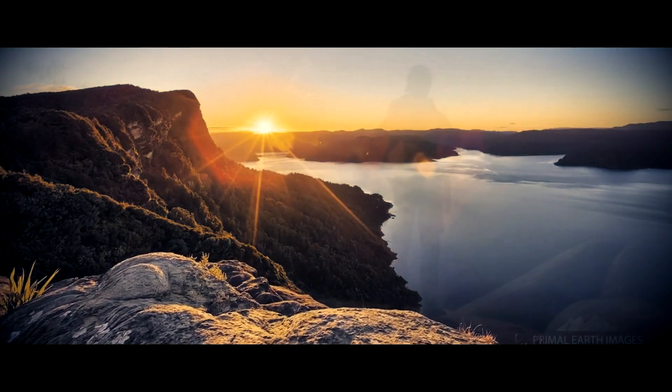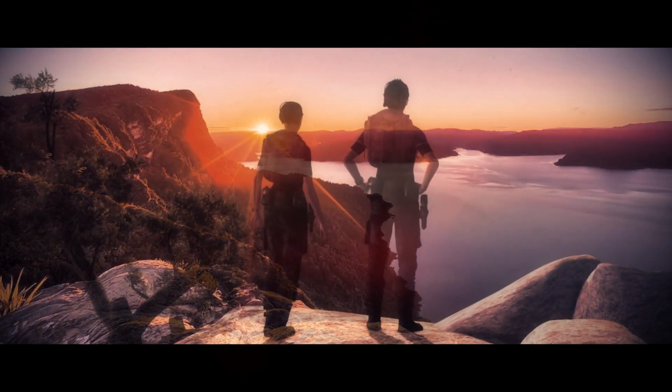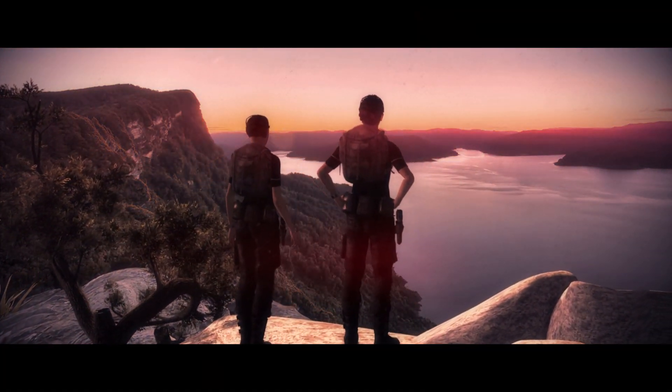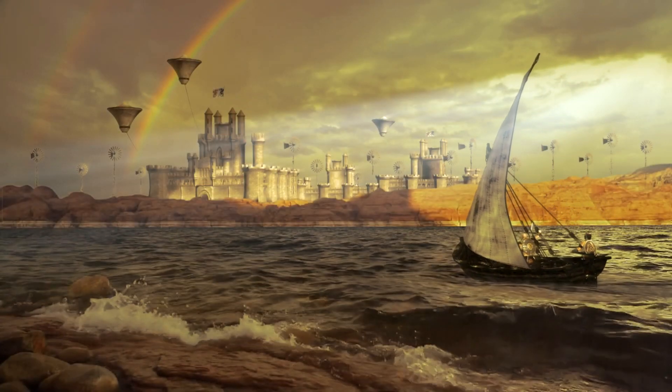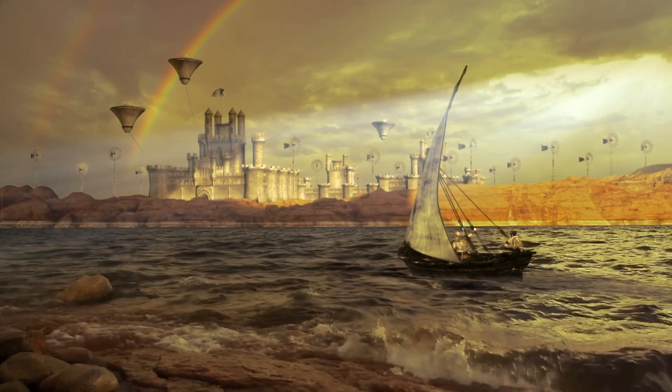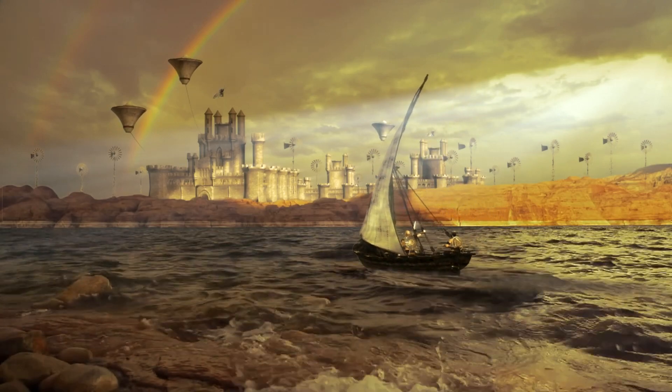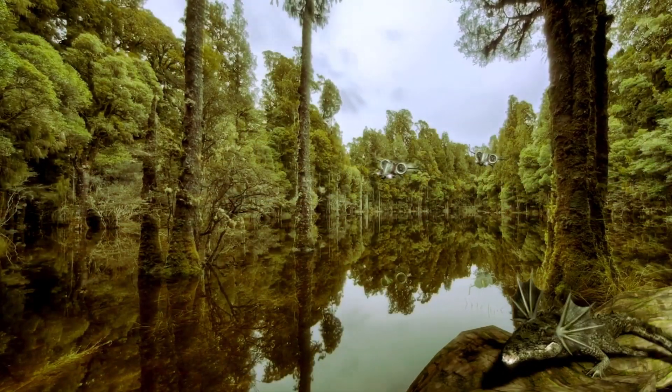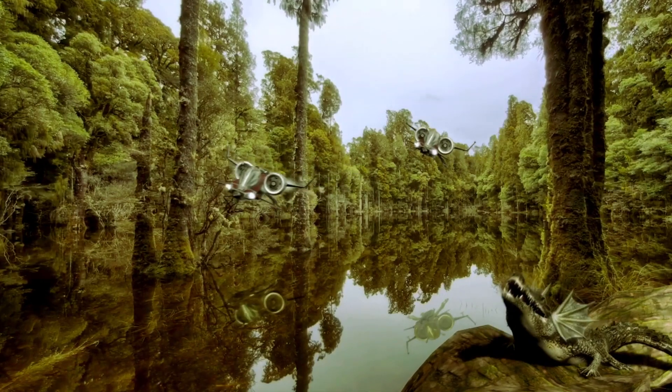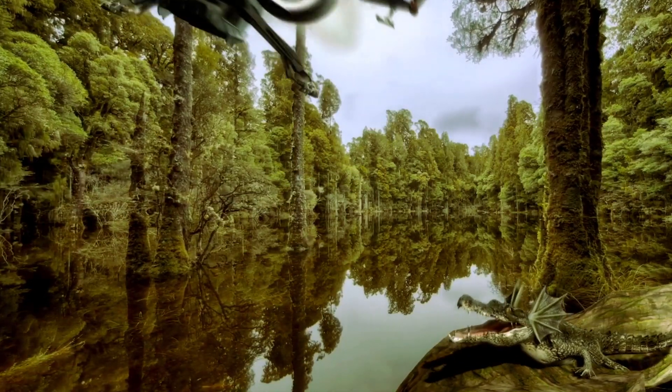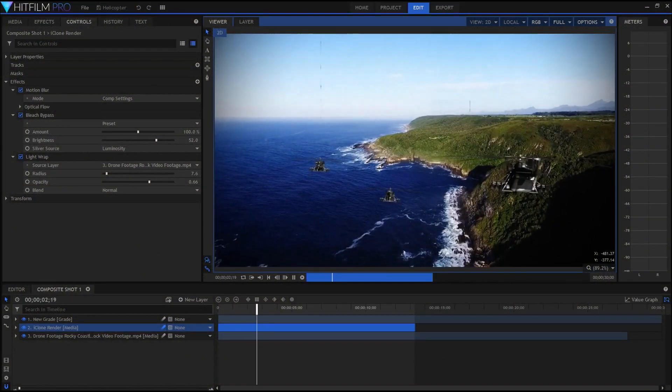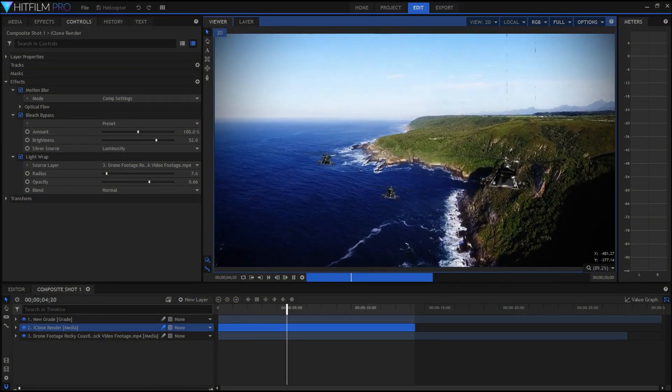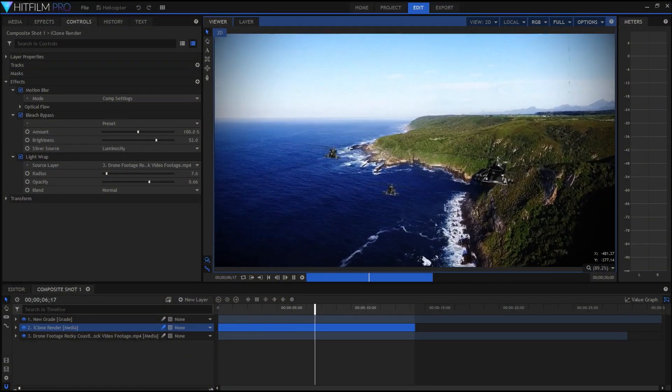According to Wikipedia, compositing is the combination of visual elements from separate sources into single images, often to create the illusion that all those elements are part of the same scene. Compositing is often used to combine CGI renders of 3D models, visual effects and real footage using specialized applications like After Effects, HitFilm, Nuke or Fusion.